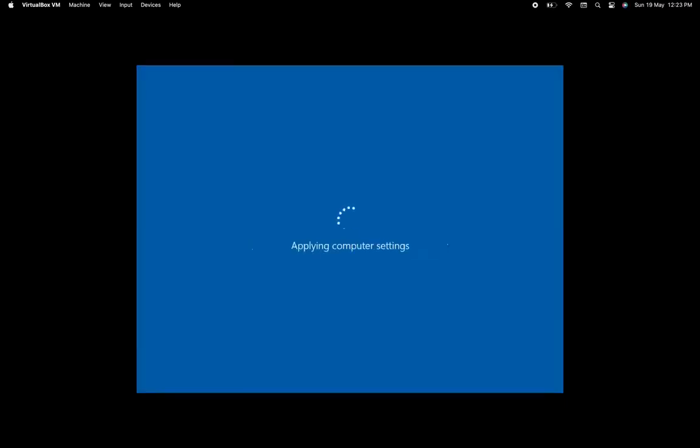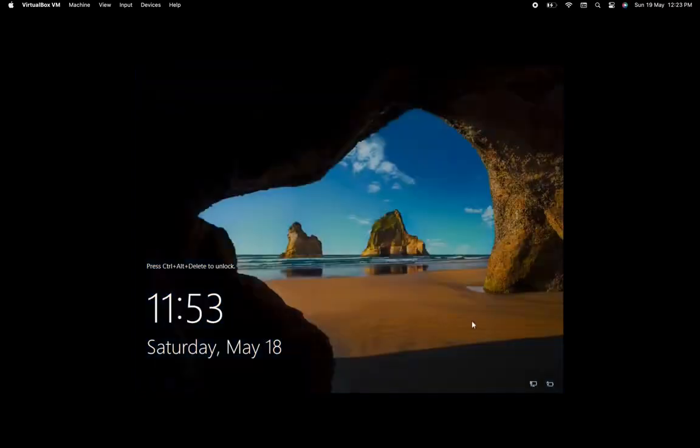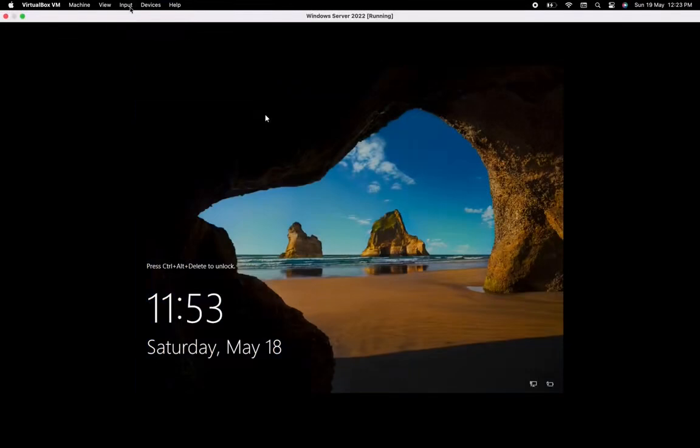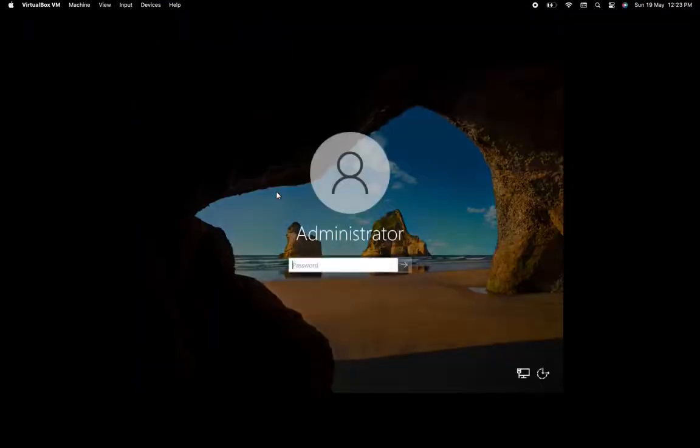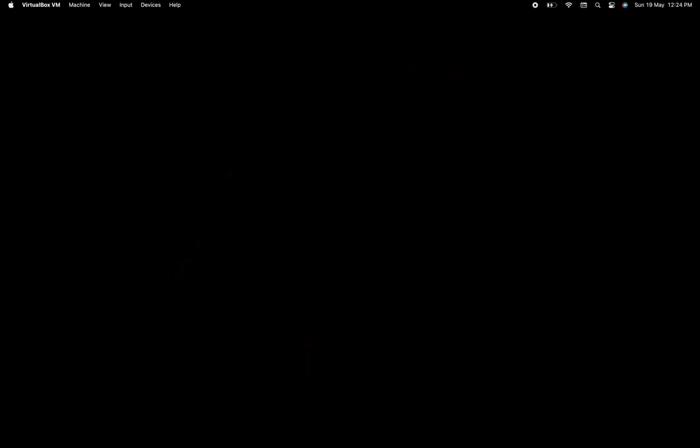Now we have to set up the password for the server. You have to remember this password, otherwise you'll have to reinstall or reset the password later, and that's not the right way. So write down the password which we set here, and we'll log in with the same password.